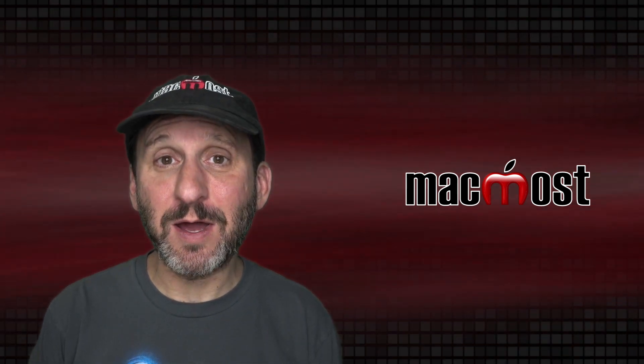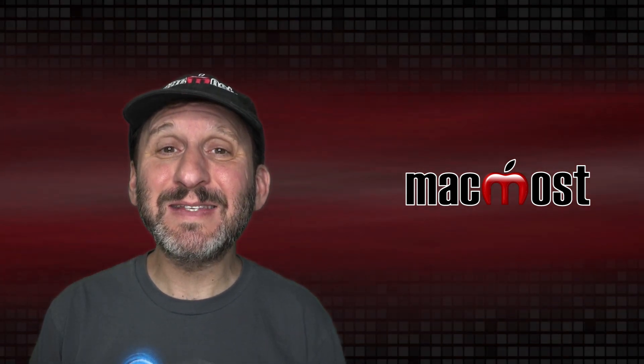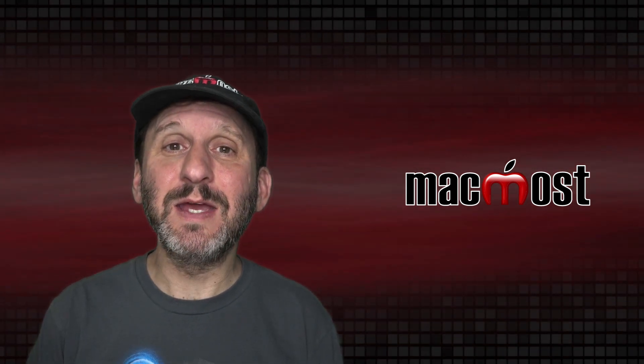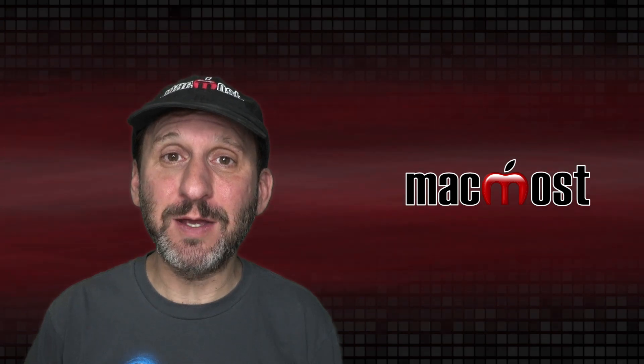Hi, this is Gary with MacMost.com. Today let's look at 10 simple ways to make your desktop wallpaper unique.